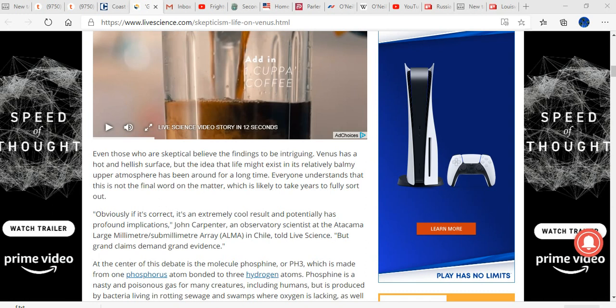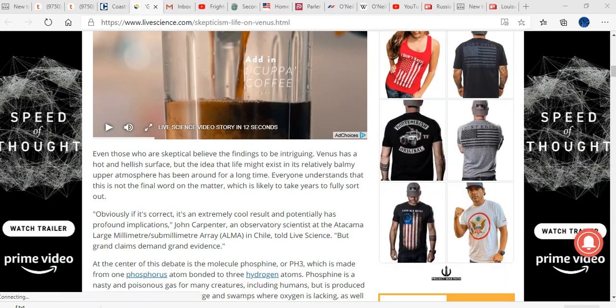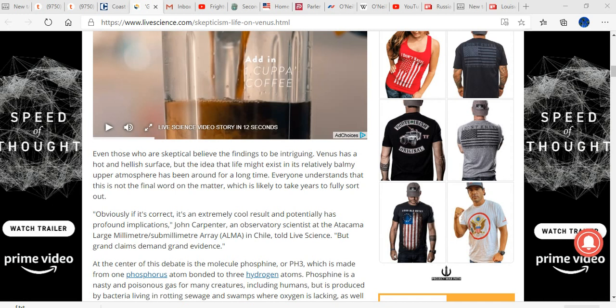Unbelievable. Even those who are skeptical believe the findings to be intriguing. Yeah, they do, because they want to see this story stopped. Obviously, it's an extremely cool result and potentially has profound implications. John Carpenter, an observatory scientist at Atacama Large Millimeter Submillimeter Array, ALMA, in Chile, told Science. But grand claims demand grand evidence.